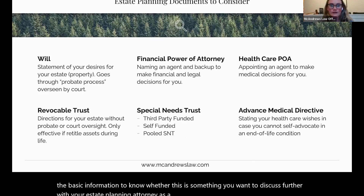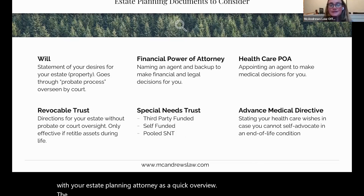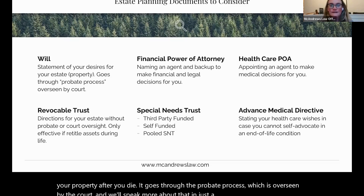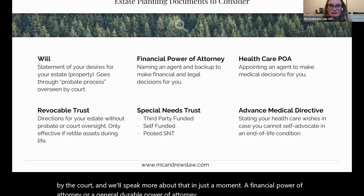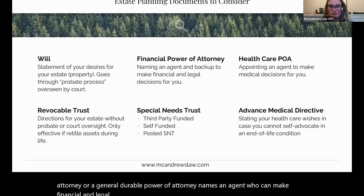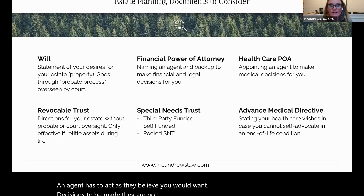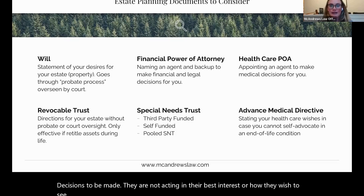As a quick overview: the will is a statement of what you wish to have happen with your property after you die. It goes through the probate process, which is overseen by the court. A financial power of attorney, or general durable power of attorney, names an agent who can make financial and legal decisions for you on your behalf. An agent has to act as they believe you would want decisions to be made — not in their own best interest, but stepping into your shoes.